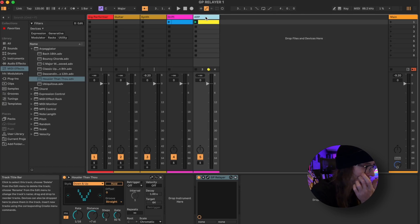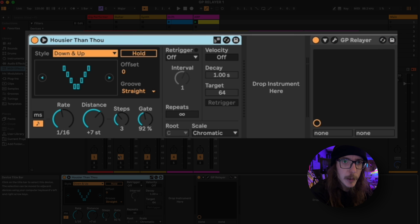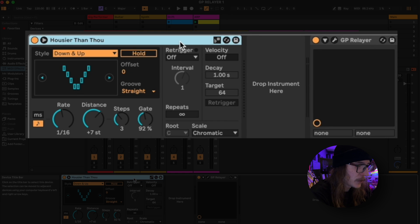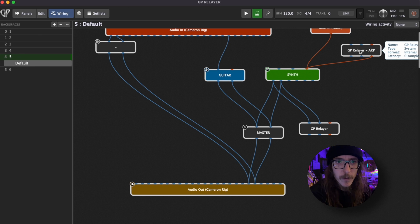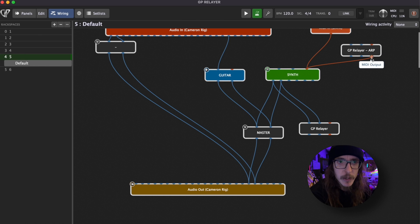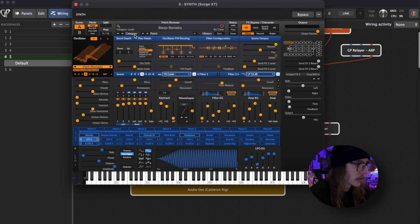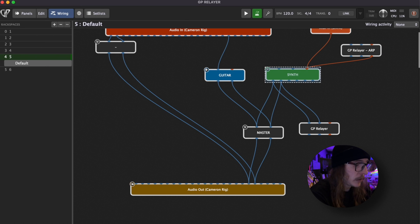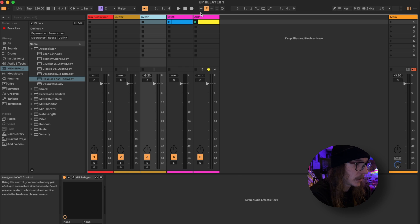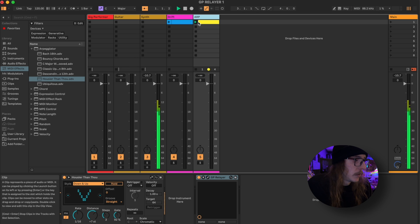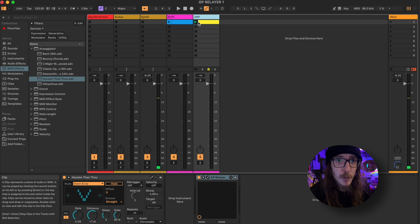It doesn't even have to be bi-directional — it can be simultaneous. Here I have a MIDI track with an instance of Ableton's Arpeggiator. Ableton users will notice there's no instrument on here, just an Arpeggiator and a GP Relayer sending into Gig Performer. I'm using the MIDI out on the GP Relayer going into my synthesizer, and out of that going into another GP Relayer and back into my synth track. So when I hit play, even though there are no instruments in Ableton here, I'm getting the audio from Gig Performer into Ableton.